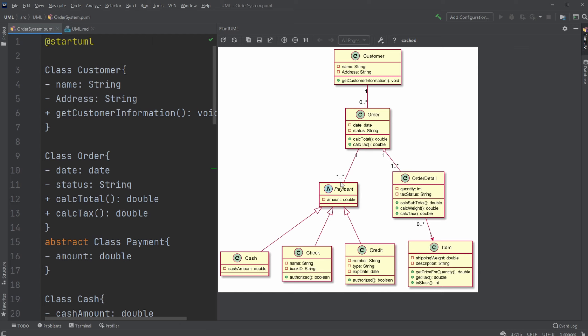And regarding payment, we have an abstract class which is just called Payment, which is connected to the order. So we're going to have one order but between one and many payment methods. And they are extending using an extending arrow to our abstract class.